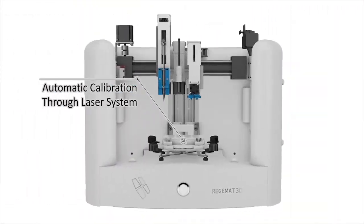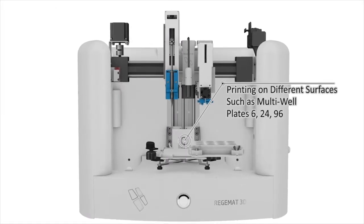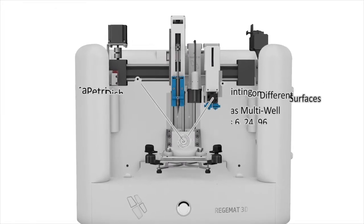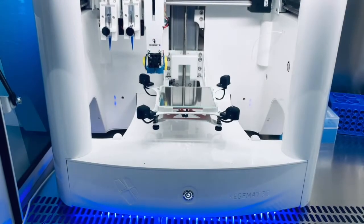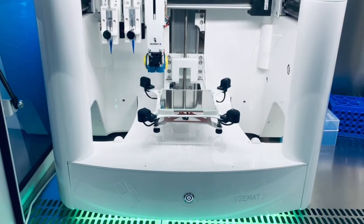Lastly, for the printbed, which comes heated as standard, you can work with all types of tissue culture plates, including petri dishes and multi-wells.